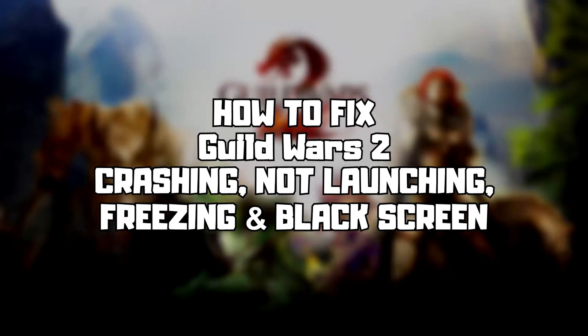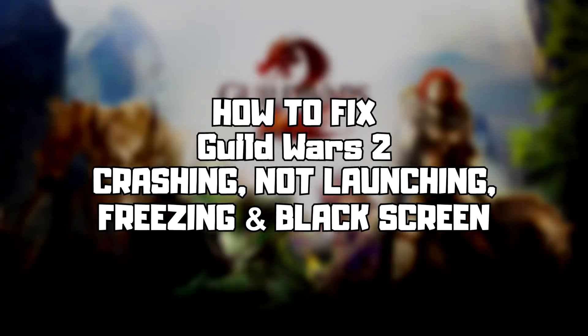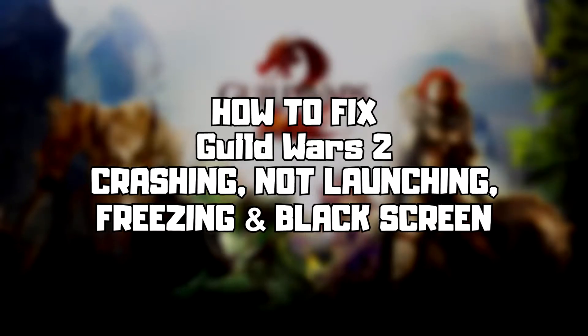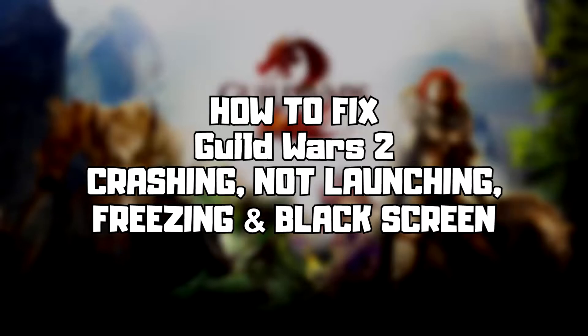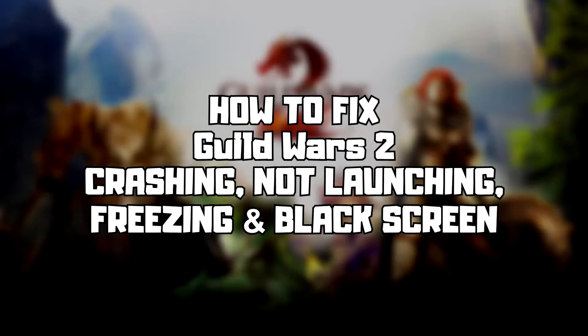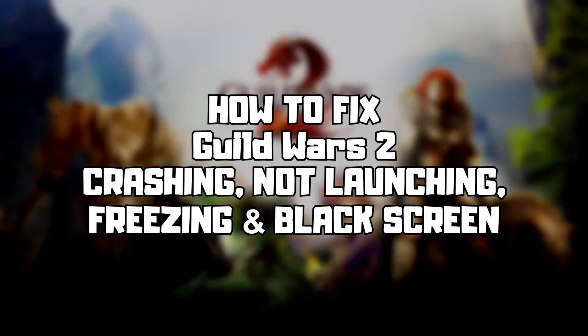Welcome to my channel. In this video I am going to show how to fix game crashing, not launching, freezing, and black screen issues.